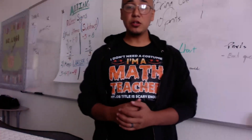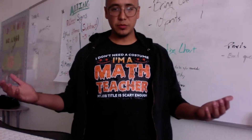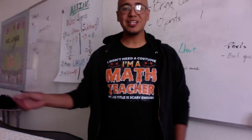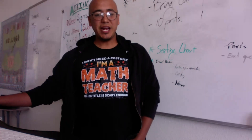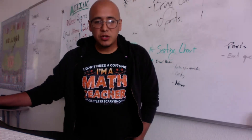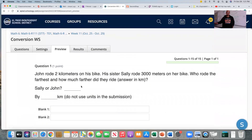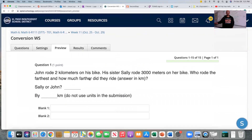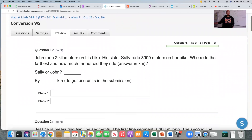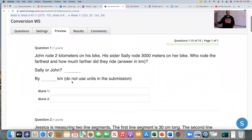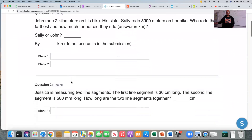Hello, once again, ladies and gentlemen, and welcome to our virtual classroom. Today we're going to be going over just the assignment, which is found on Schoology, which is Friday. So let's go ahead and begin.